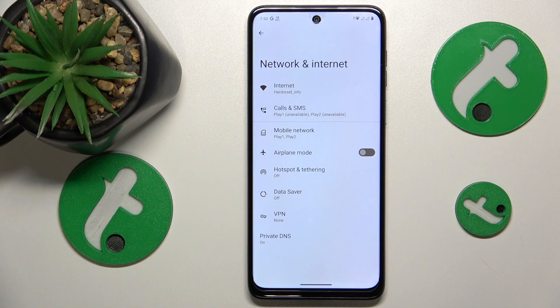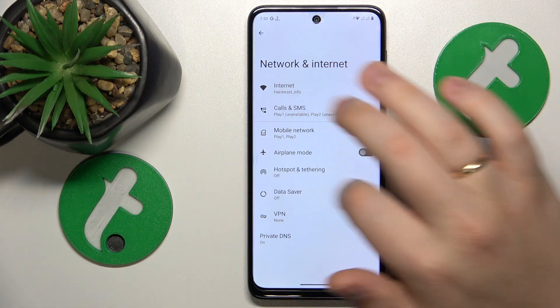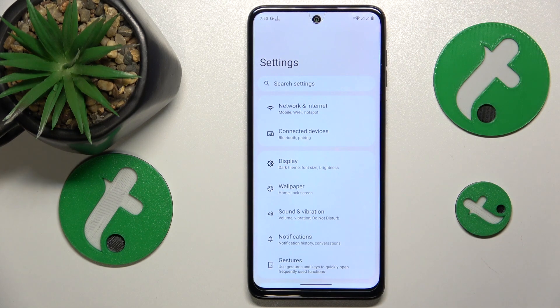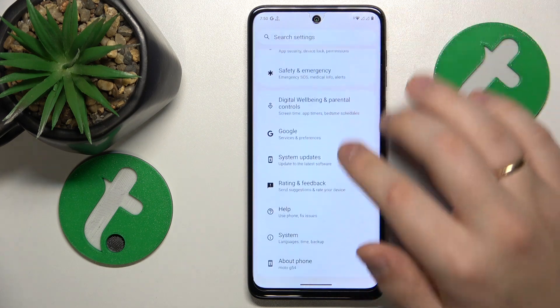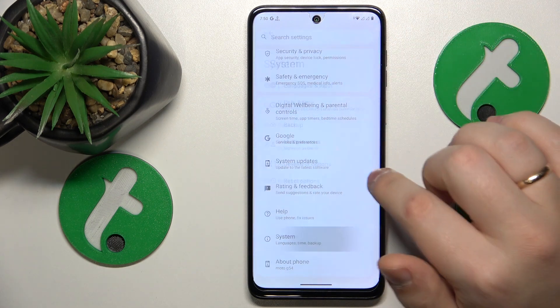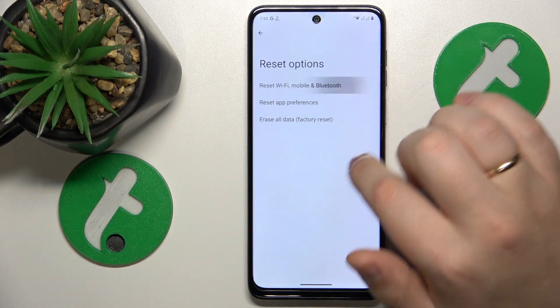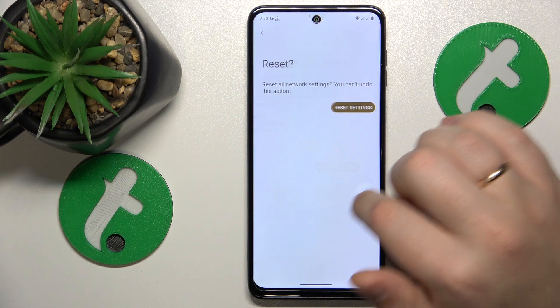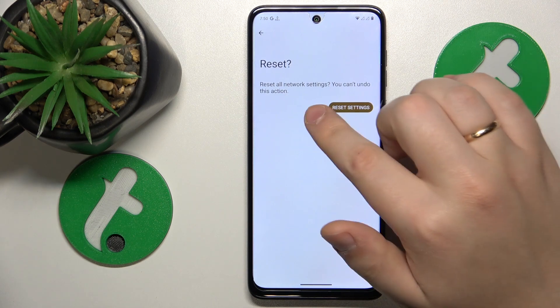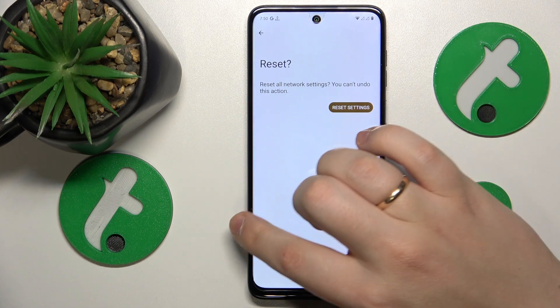The final advice I wanted to share today is that you try restoring default network settings and preferences, which you can do by going into Settings, System, Reset Options, Reset Wi-Fi, Mobile and Bluetooth, and here proceed as commanded.